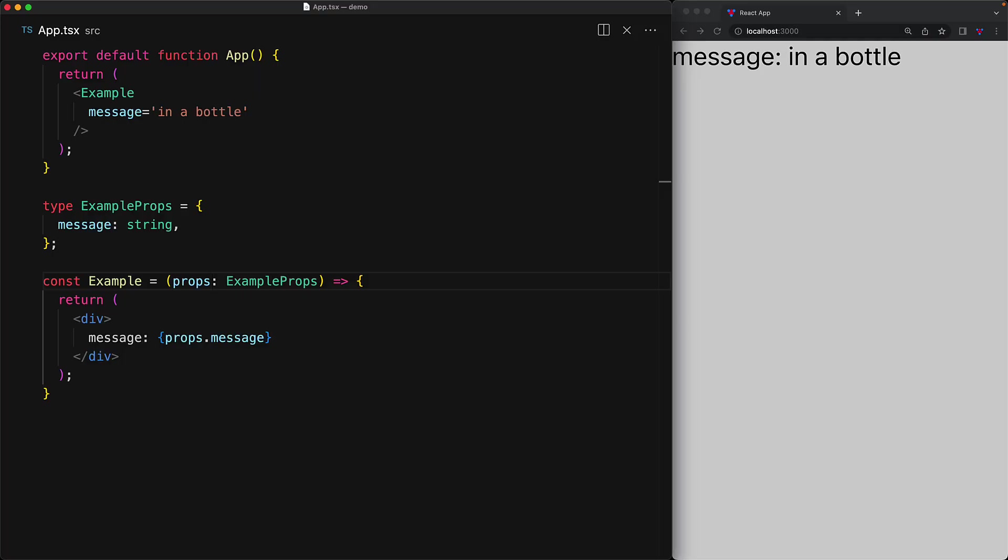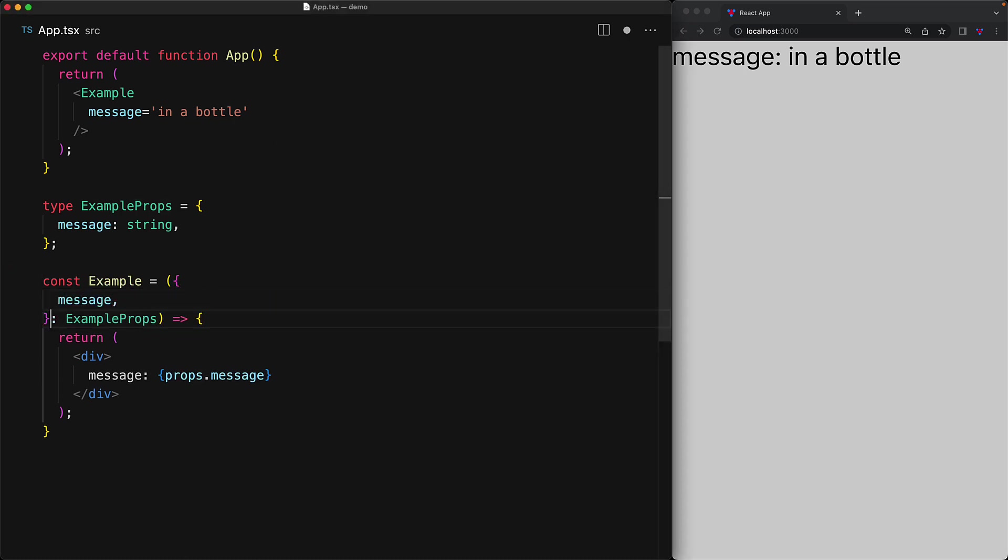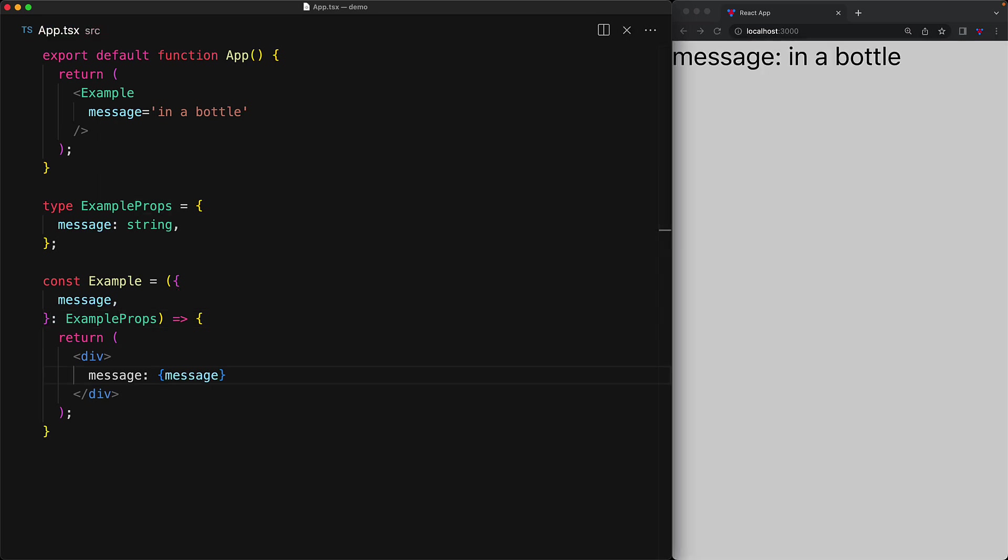For the prop parameter within components, it's actually quite conventional to combine it with other features of JavaScript, which are destructuring and default values. For example, in this simple component, we can destructure props into its constituents, which in this case is just a simple message object. And this allows us to use message directly and not have to do props.message every time we want to use this particular prop.